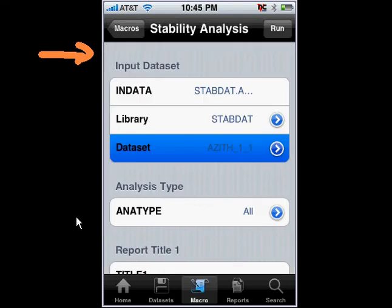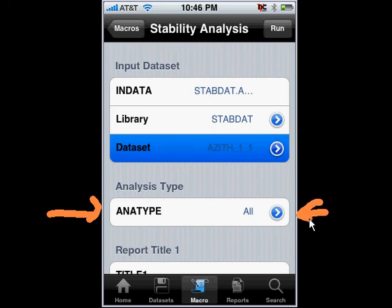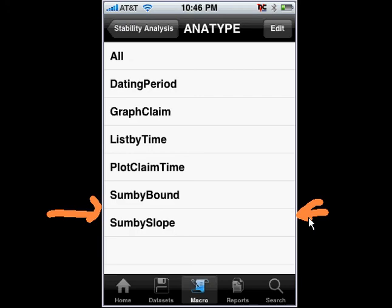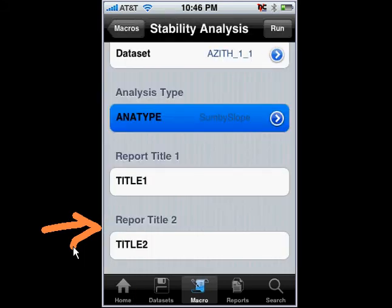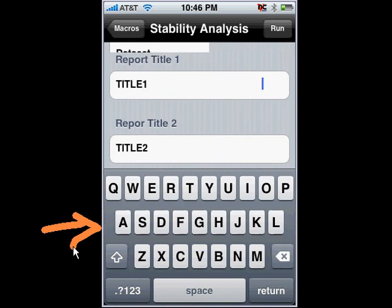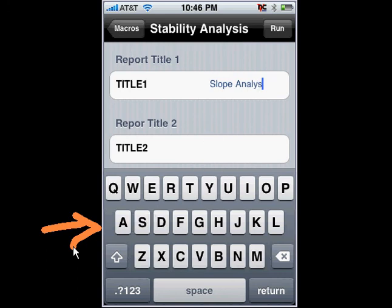Then you have the option of selecting all the different types of analyses, which we did on the first example. For example, if I wanted to, I can change this and select just one analysis — for example, the sum by slope. In that case, I can actually change the title if I wanted to specify that this is the slope analysis that I wanted to run, so I'll go ahead and type with my fingers here.